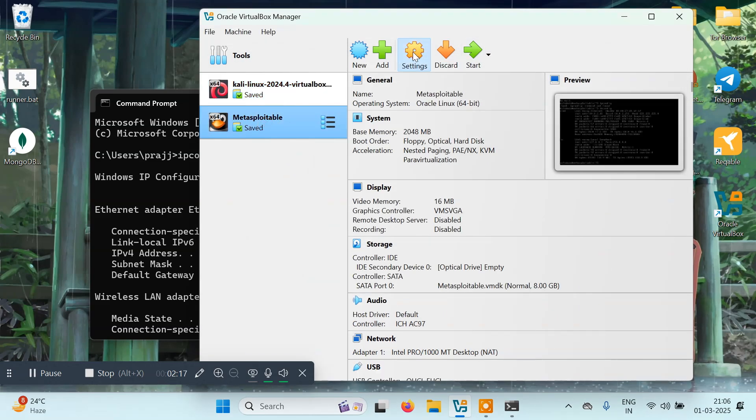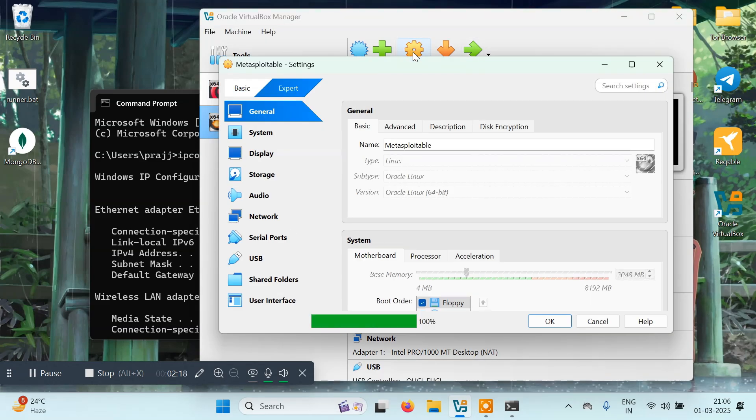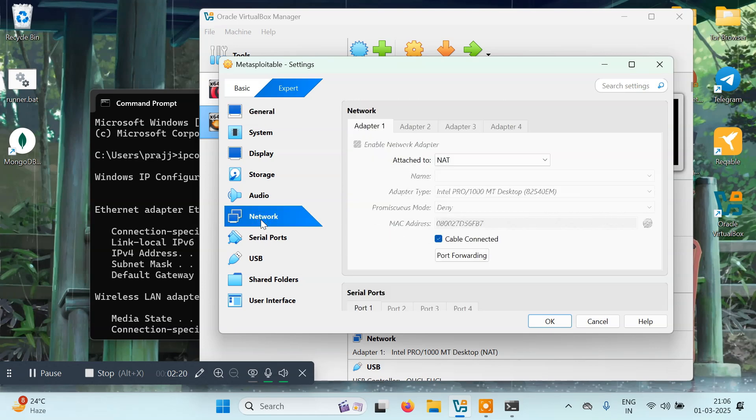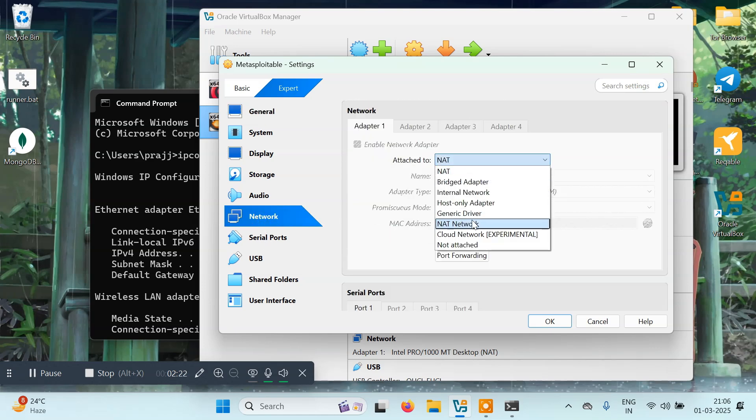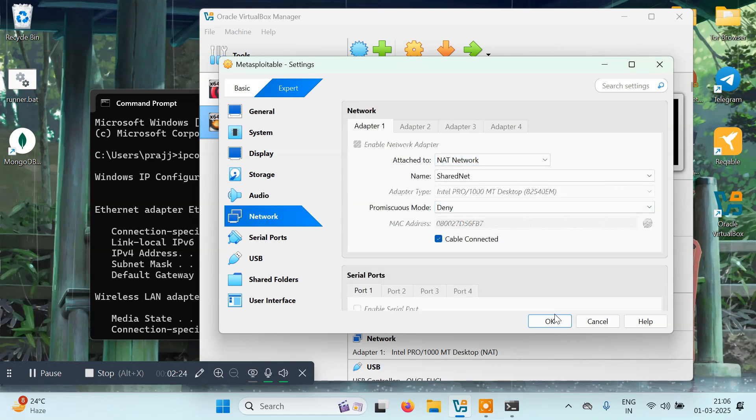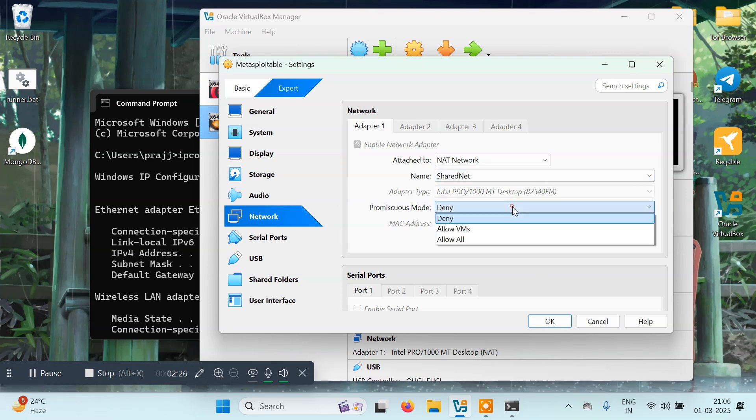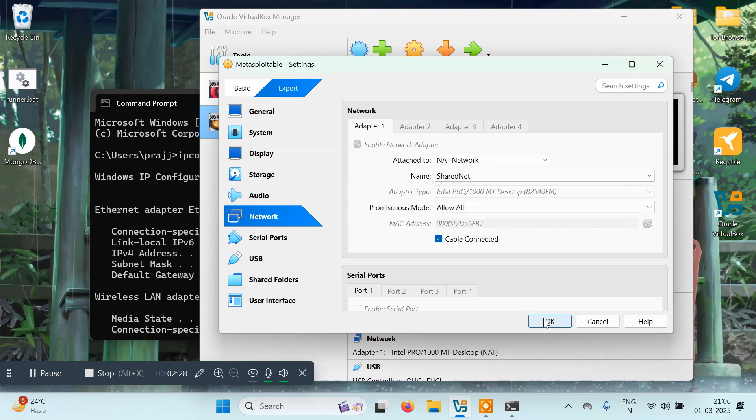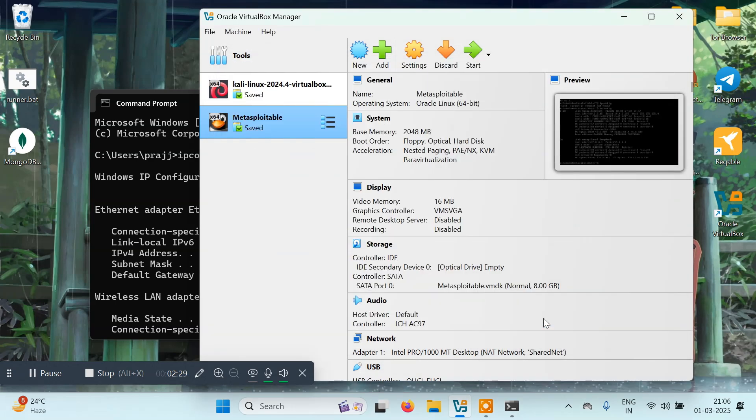Same we have to do for Metasploitable. Come to Settings, then Network. We'll go to NAT Network, select Allow All, and click OK. Once it's done, we'll start Metasploitable.